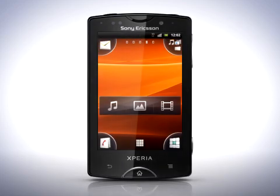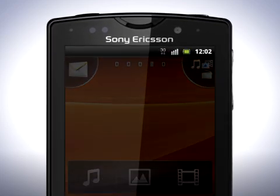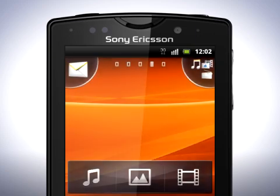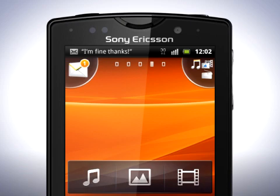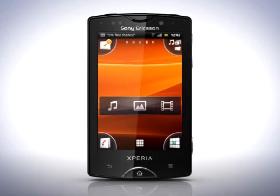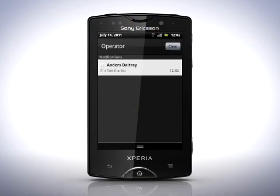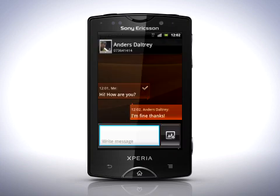At the top of your screen we have the status bar. Here you'll see notifications when something new happens. For instance, to take a look at an SMS you've just received, drag the status bar downwards to open the notification panel. Then tap the message and you will go directly to the messaging app where you can reply. Whenever you want to go back to the home screen, press the home key.